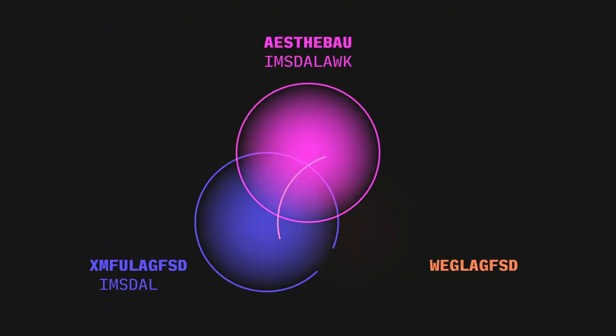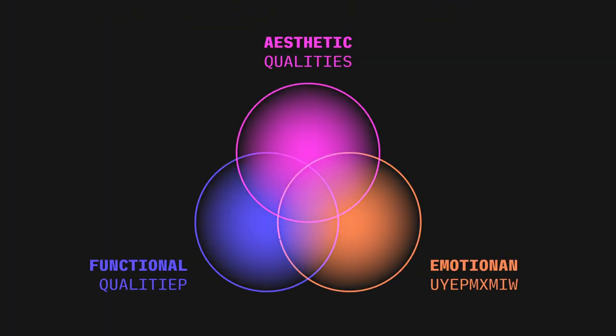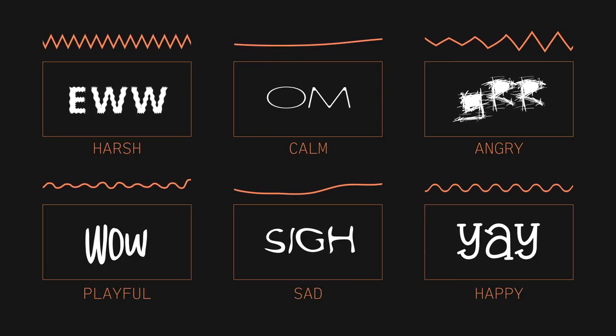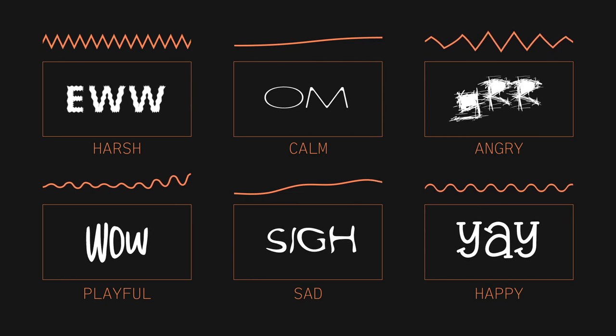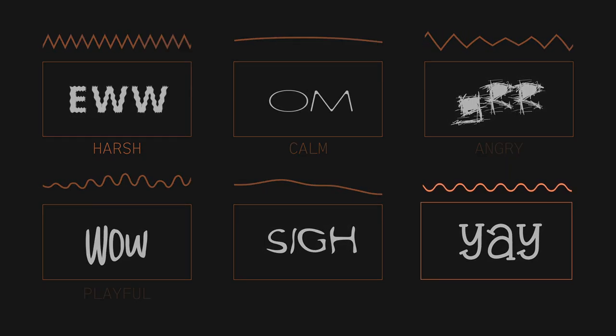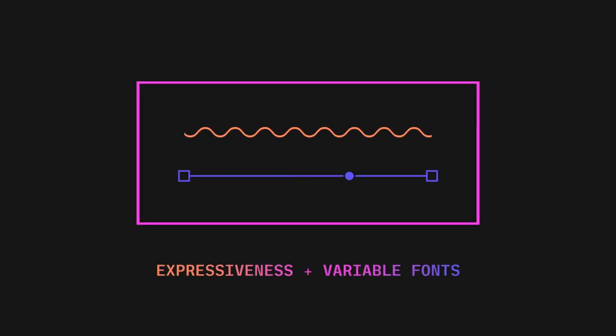First of all, fonts not only have aesthetic qualities, but also functional and emotional ones. The latter can convey intangible constructs that we experience in the physical world. The expressiveness of a typeface combined with the fluidity of variable fonts technology has the strong potential to boost our cognitive processes.